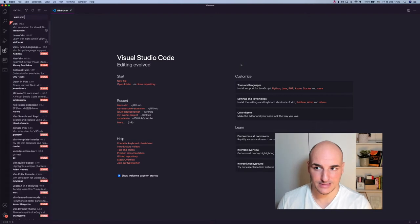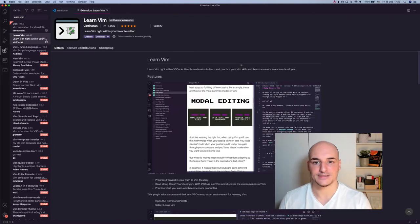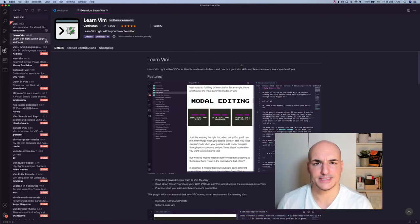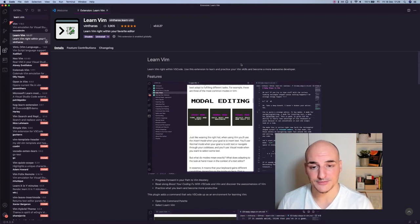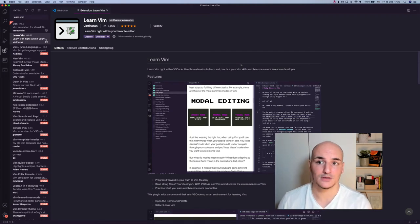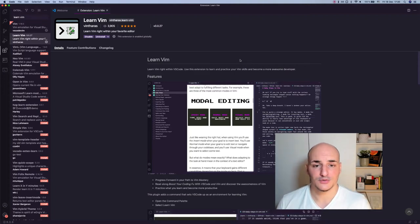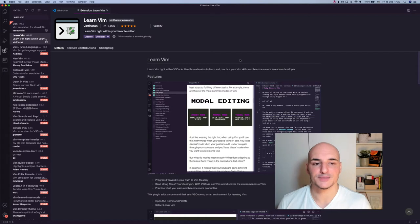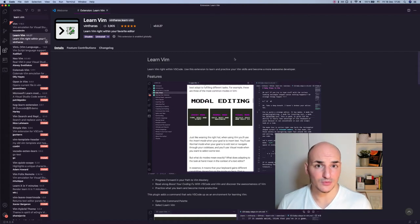And this is the plugin itself. I have spent some time adding some helpful description about the features and how it works. Learn Vim right within your favorite editor. Use this extension to learn and practice your Vim skills and become a more awesome developer. And this is sort of how it looks.